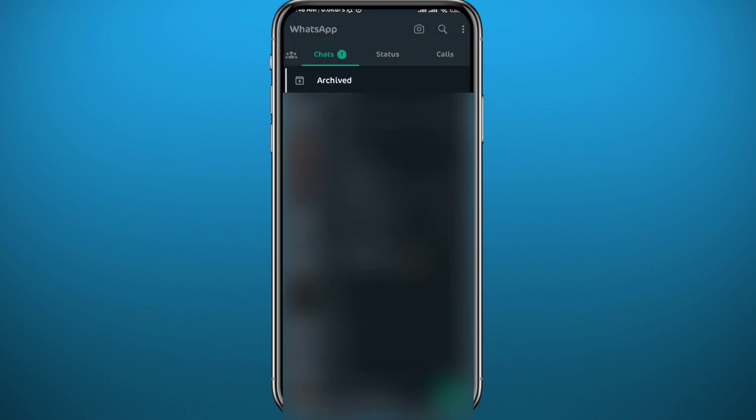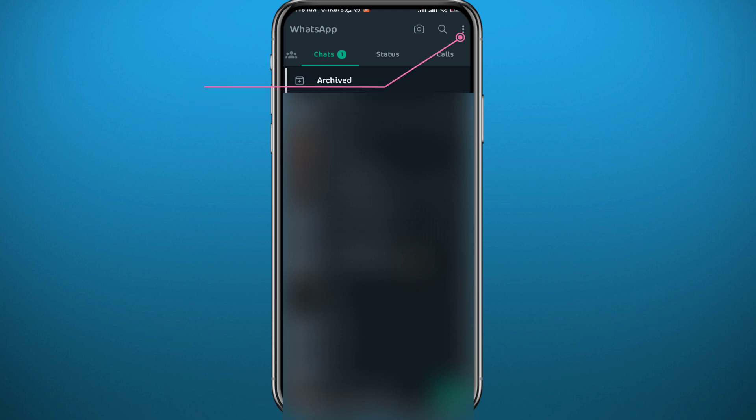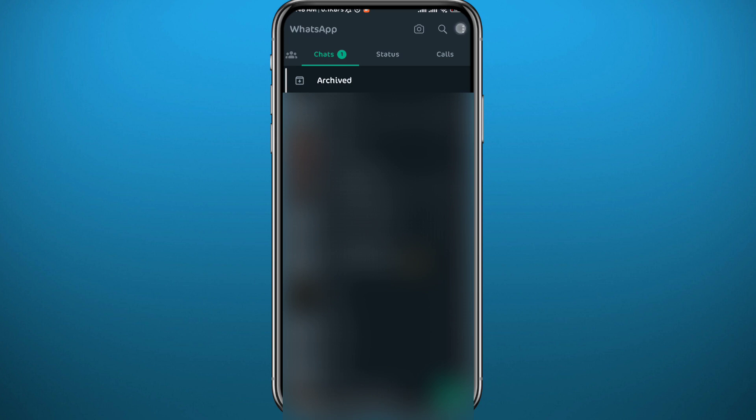Then what you need to do is tap right here in the top right corner on these dots, or three dots on top of each other. Now from here, tap on Settings right at the bottom of this little menu.